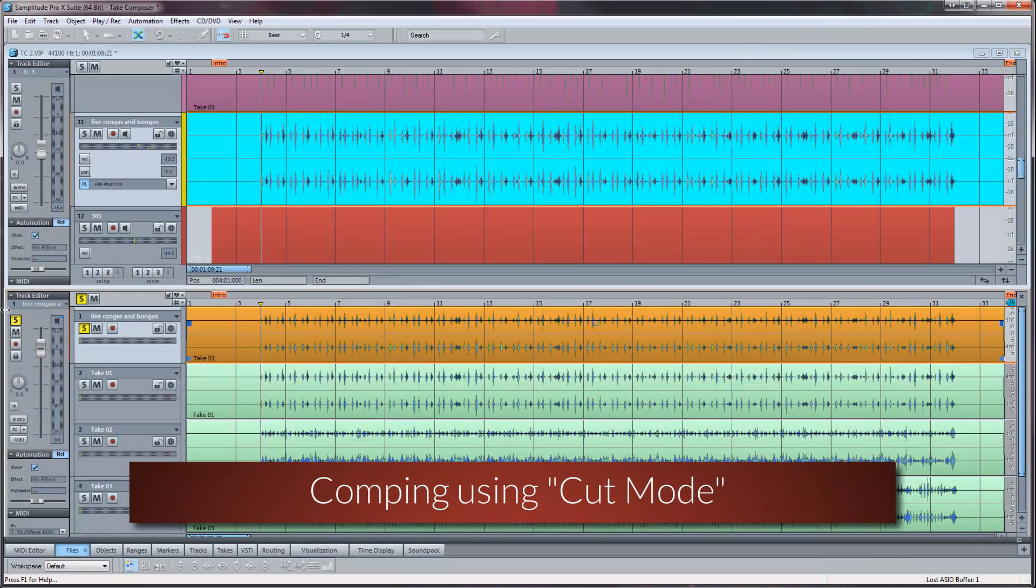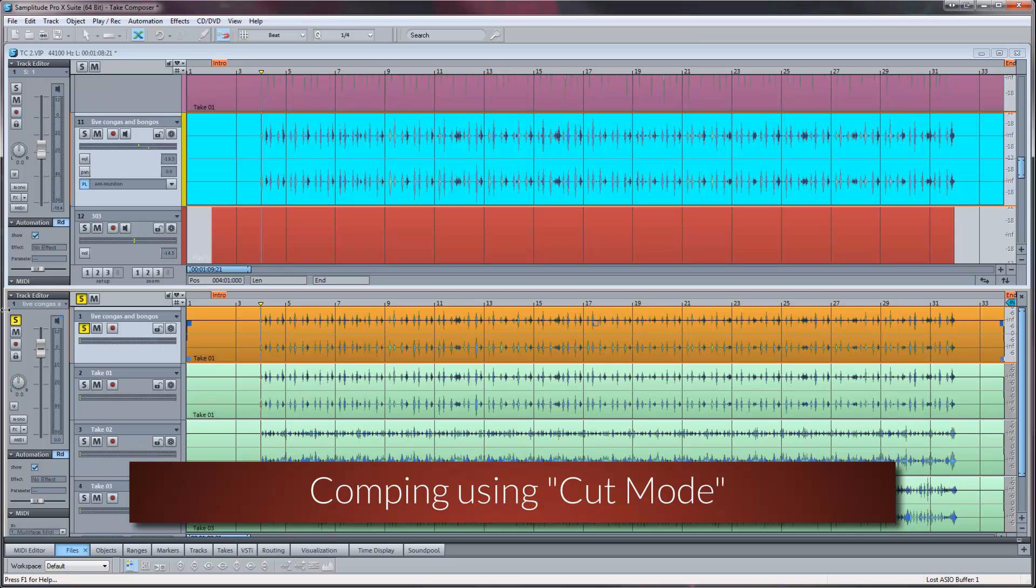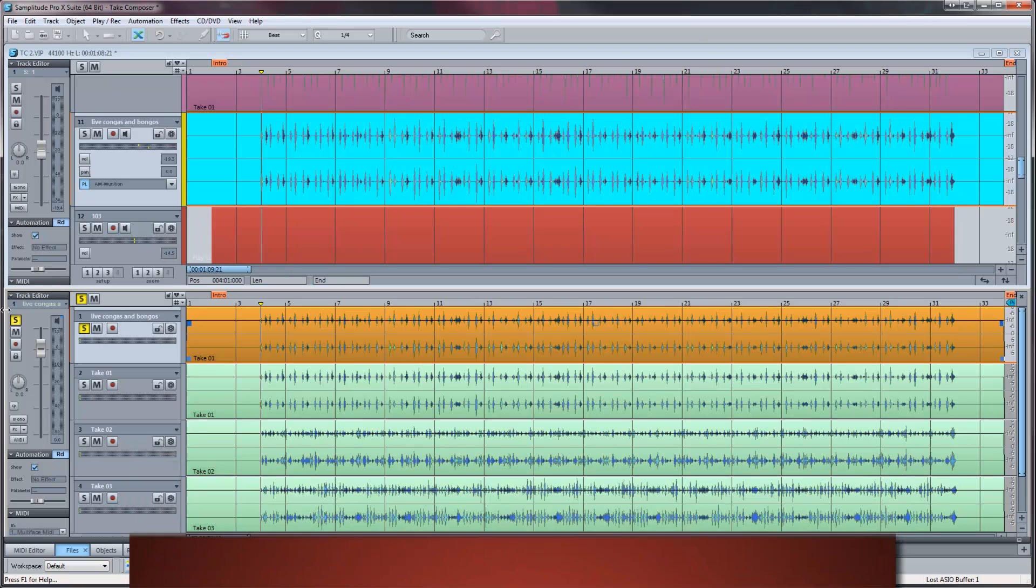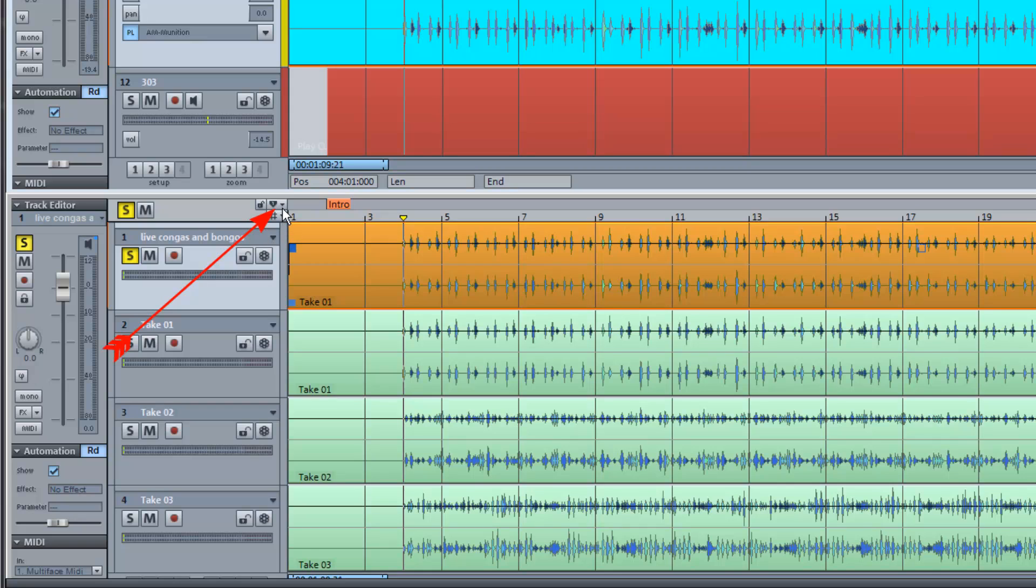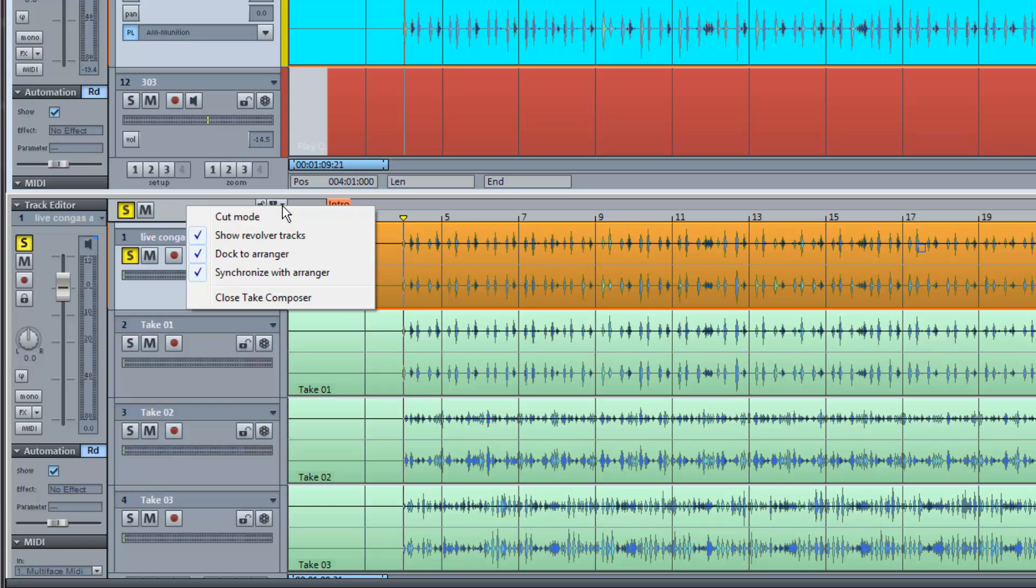Alternatively you can comp using cut mode. This mode can be accessed from within the take composer by left clicking on the small downward arrow positioned at the top left of the grid and marker bar. Selecting cut mode will turn the mouse cursor into a pair of scissors.